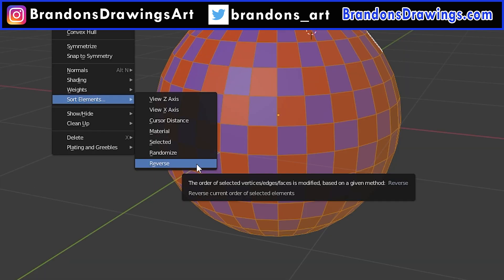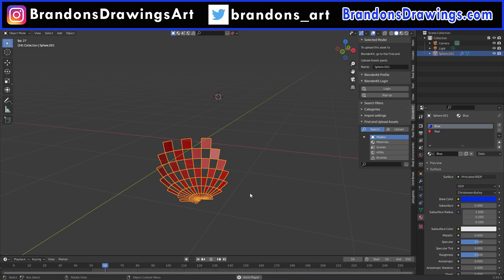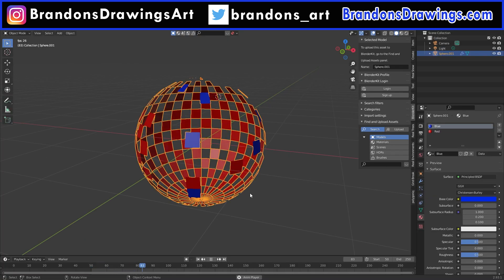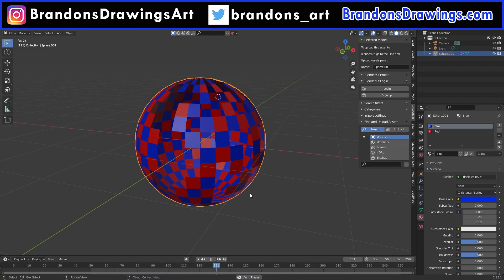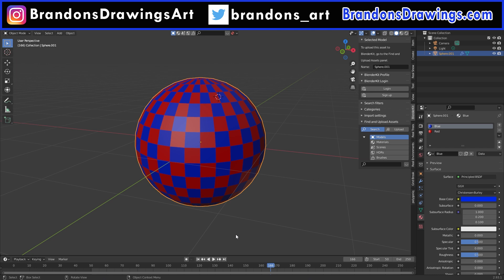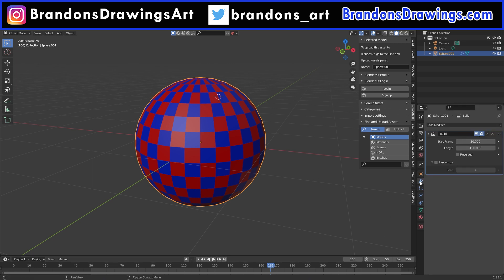The last option is Reverse. We kind of already looked at that, but it reverses whatever sort order we have right now. So each of these options only affect whatever you have selected and you can sort of mix and match them to get interesting builds.